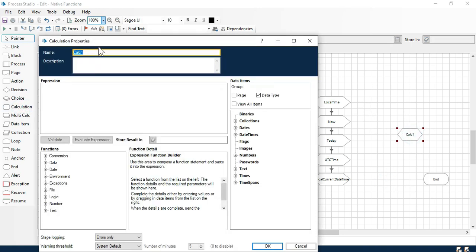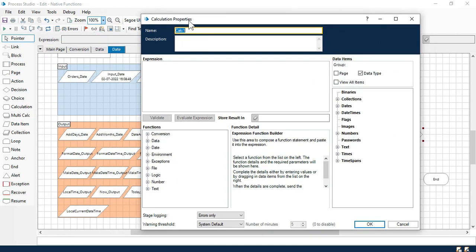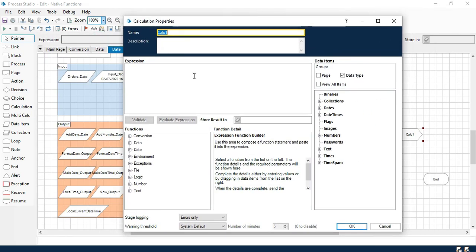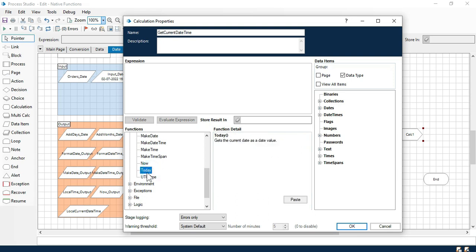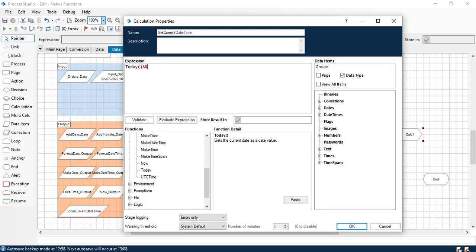Now put here 'get current date time'. To get the current date time we have to put some functions here in the expression. What are those functions we need to apply? First, the today function will give us current date. Just paste that, put here, and then double quotation with a space.